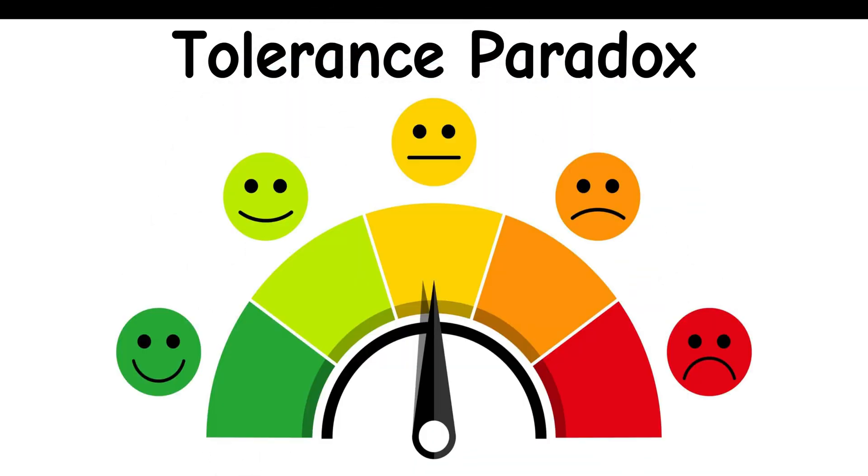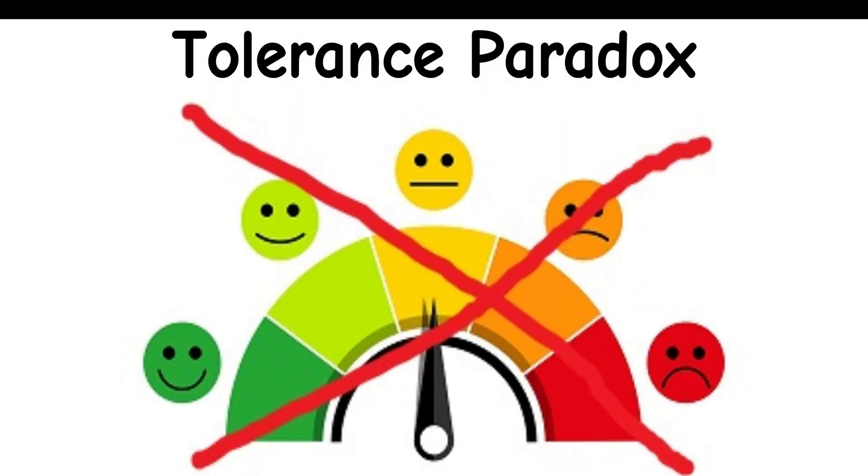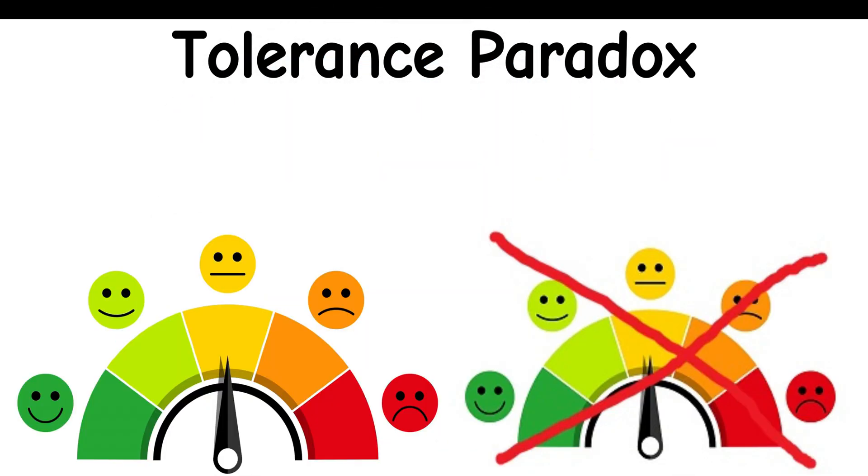Tolerance Paradox: Unlimited tolerance can make tolerance disappear, as it allows too much intolerance. For a tolerant society to survive, it must not tolerate intolerance.